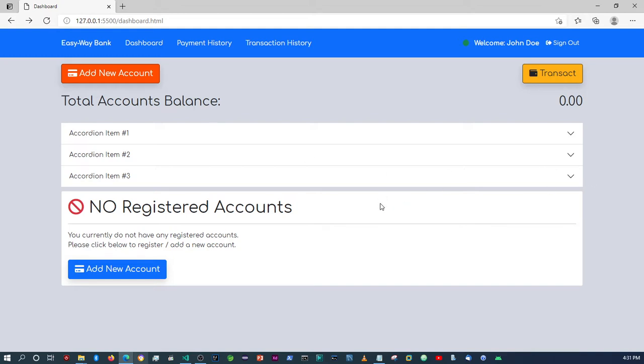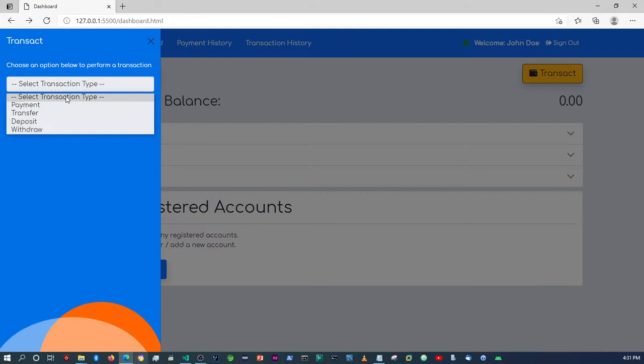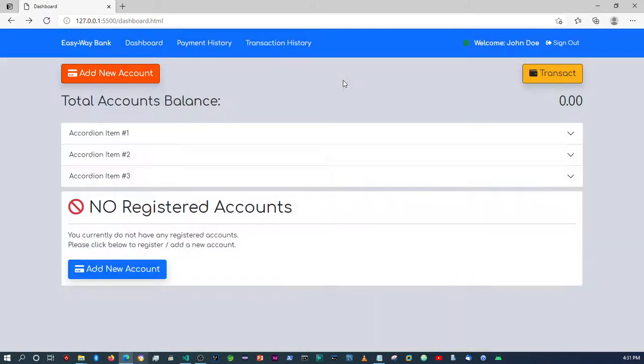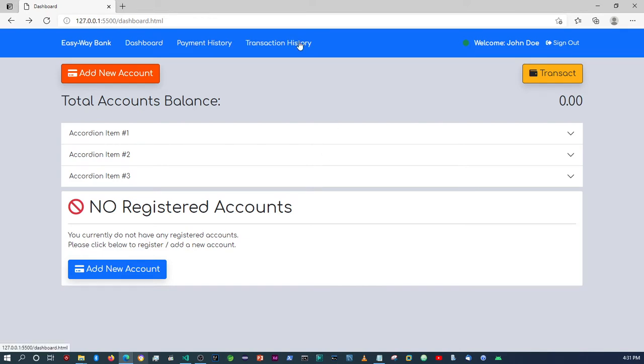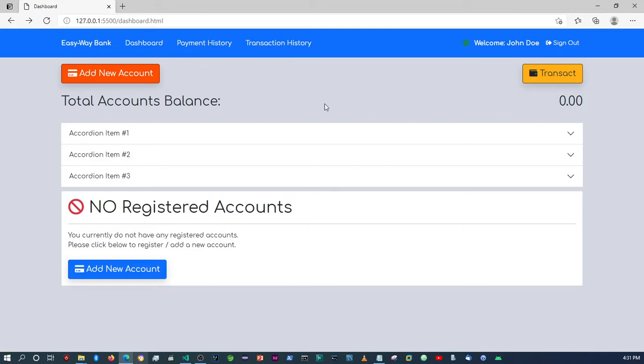We're going to set up folders and then in those folders we will have a file where we set up this particular no registrations account, all of these elements at the top here. Depending on whether or not the user has accounts, if they don't this will display, if they do this will display, and then they can proceed to do whatever transactions they need to do. Okay, so again I think that's it for the dashboard.